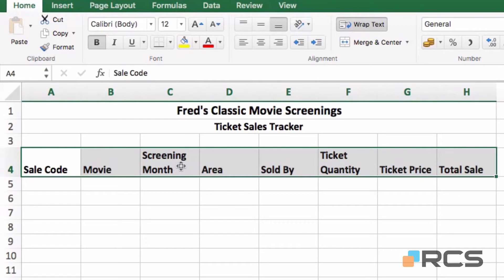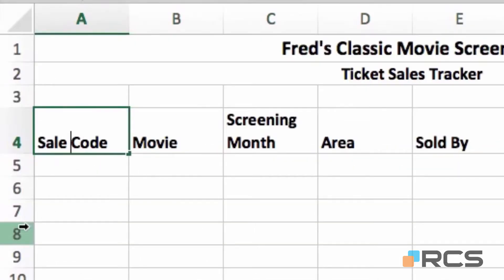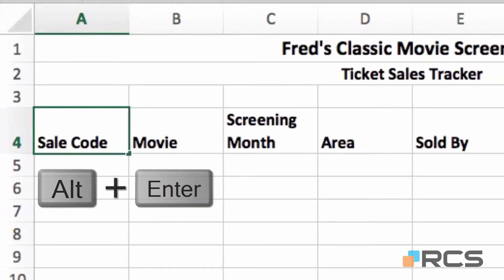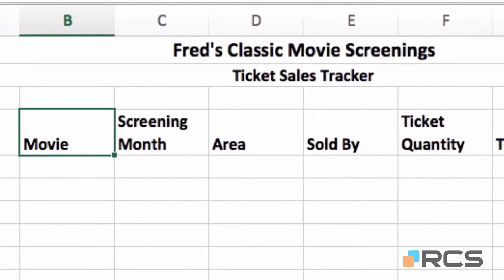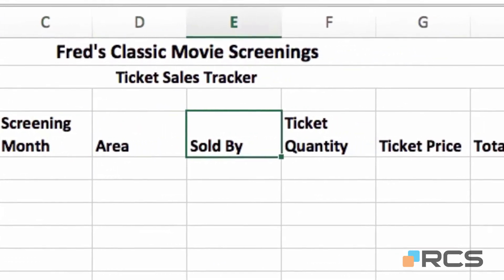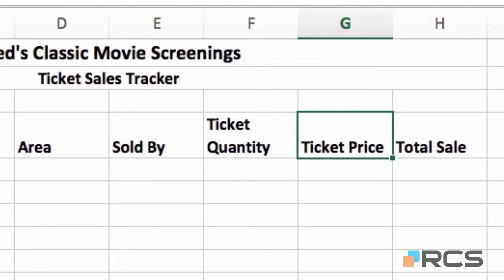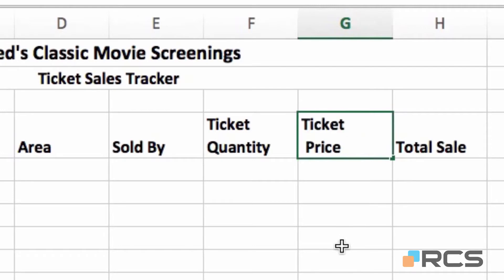Now I'm going to make some additional changes. I'm going to go into my sale code cell and just double click at the end of the word sale, and type the keyboard shortcut ALT and ENTER which forces a line break. I'll just delete the extra space, then press the tab key to come across. I'm going to do the same thing on ticket price — double click into the cell, put the cursor at the end of the word ticket, again ALT and ENTER, delete the space, and tab across.